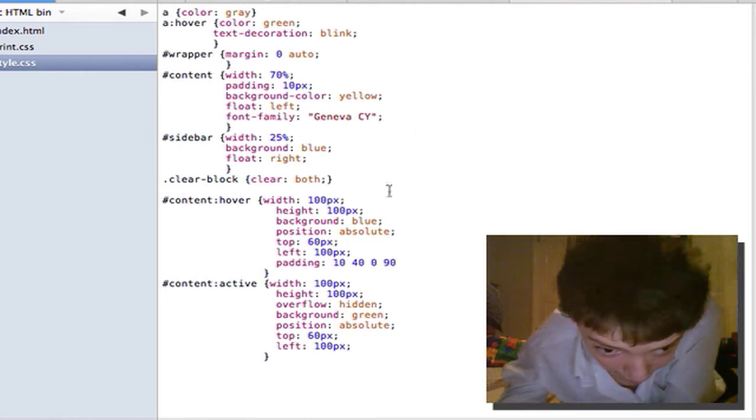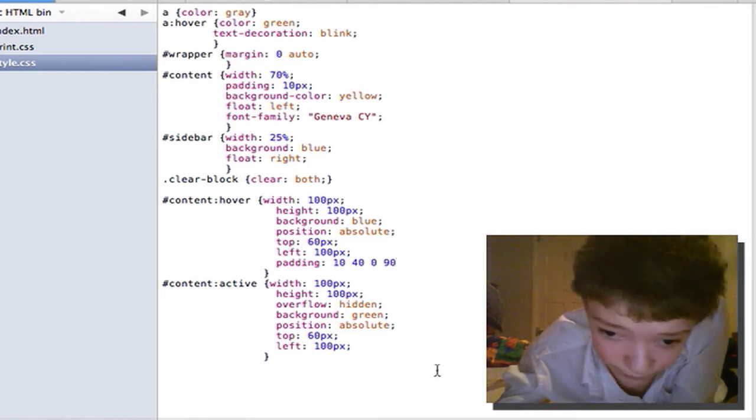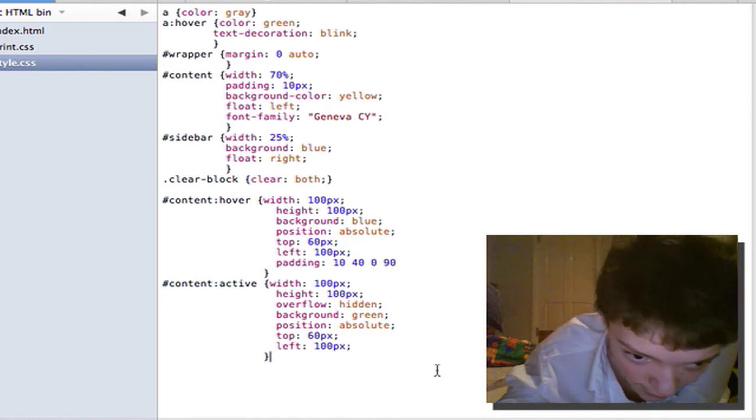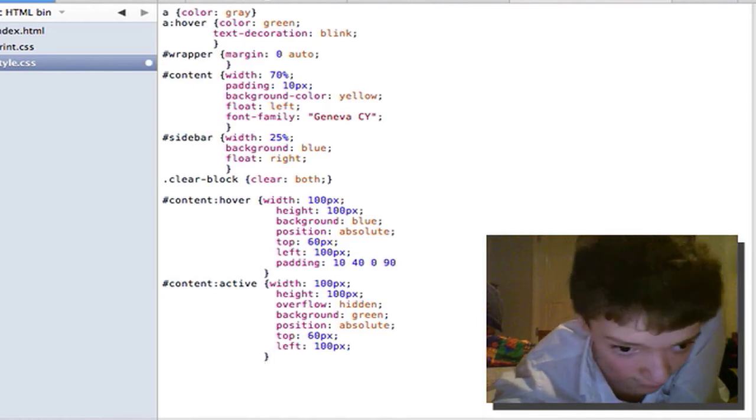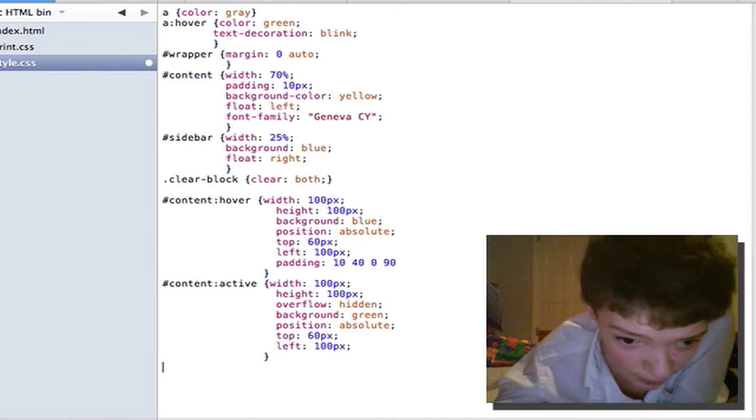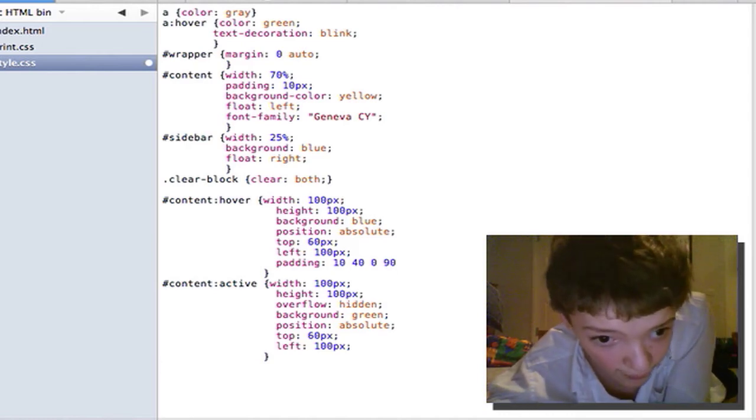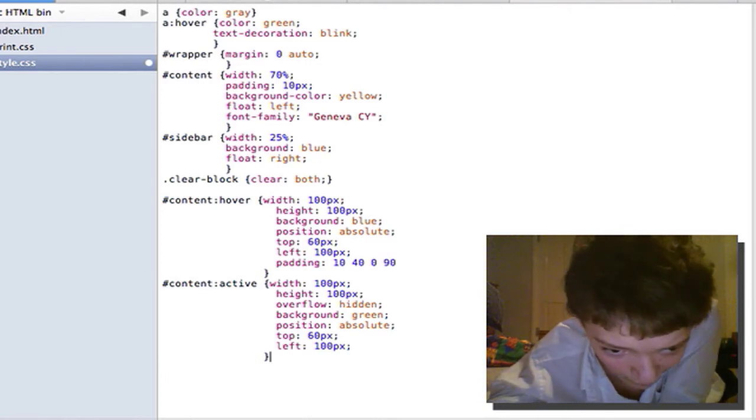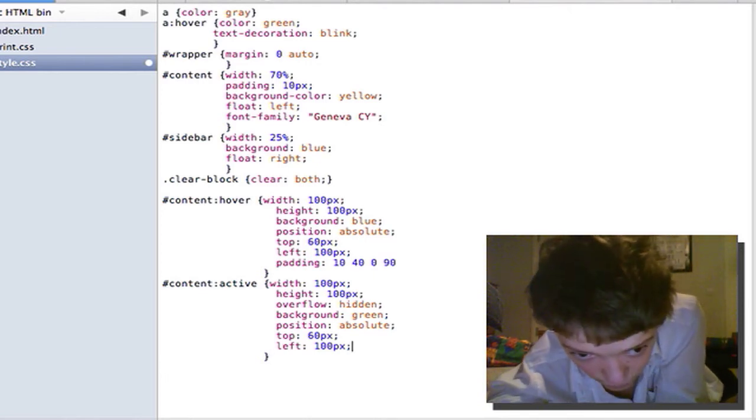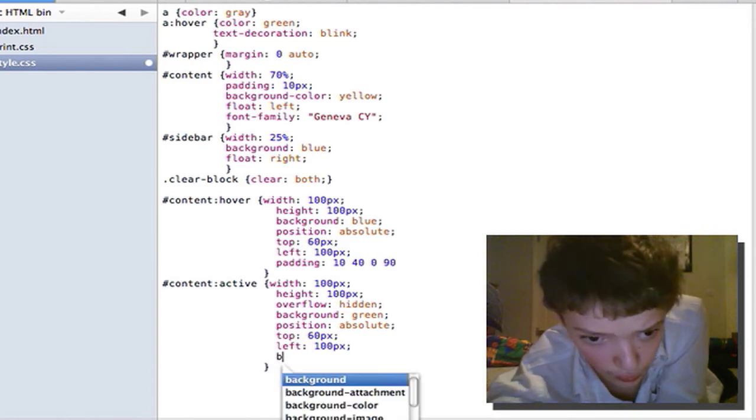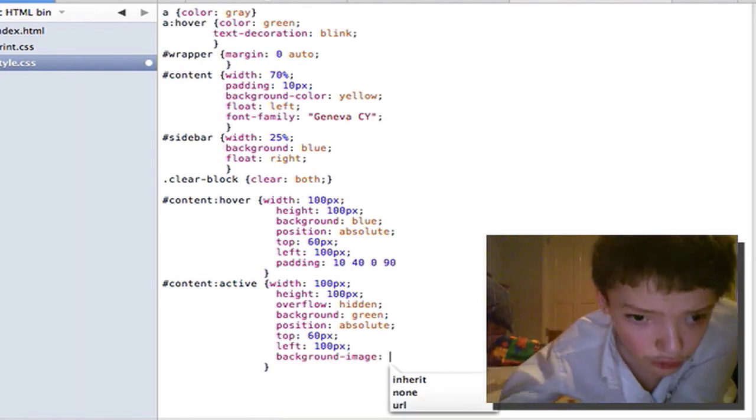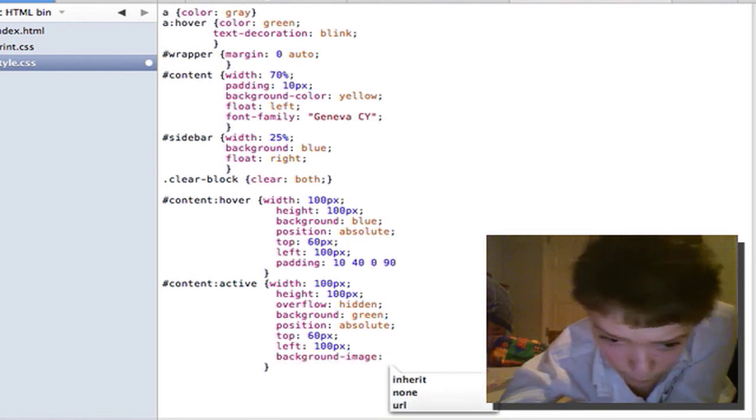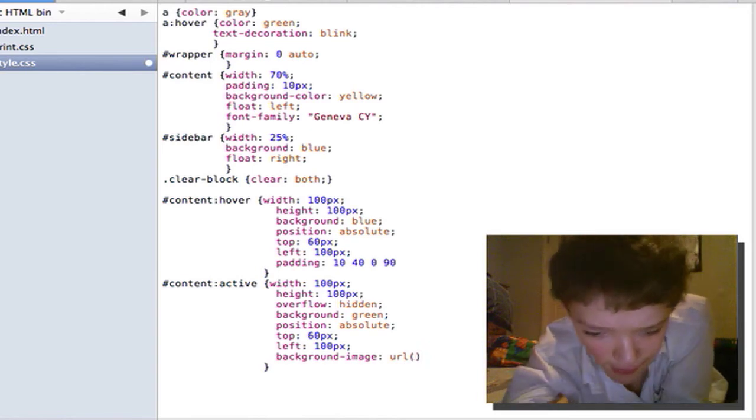Another one that I am going to start using is this. And I have to admit I don't use this at the moment. Is if we want a background image. The longhand way is doing background image and say the value is a URL.